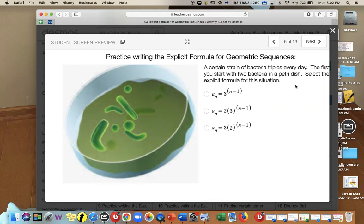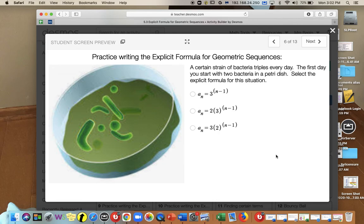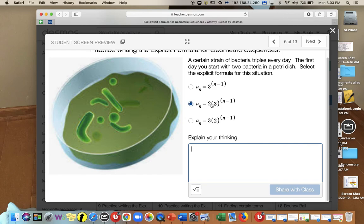A certain strain of bacteria triples every day. The first day you start with 2 bacteria in a Petri dish. Select the explicit formula. We need a starting value of 2, so the equation begins with 2. It triples every day, so the ratio is 3. The explicit formula is a sub n equals 2 times 3 to the n minus 1 power, where the first term is 2 and the growth rate of 3 is the base of the exponent.